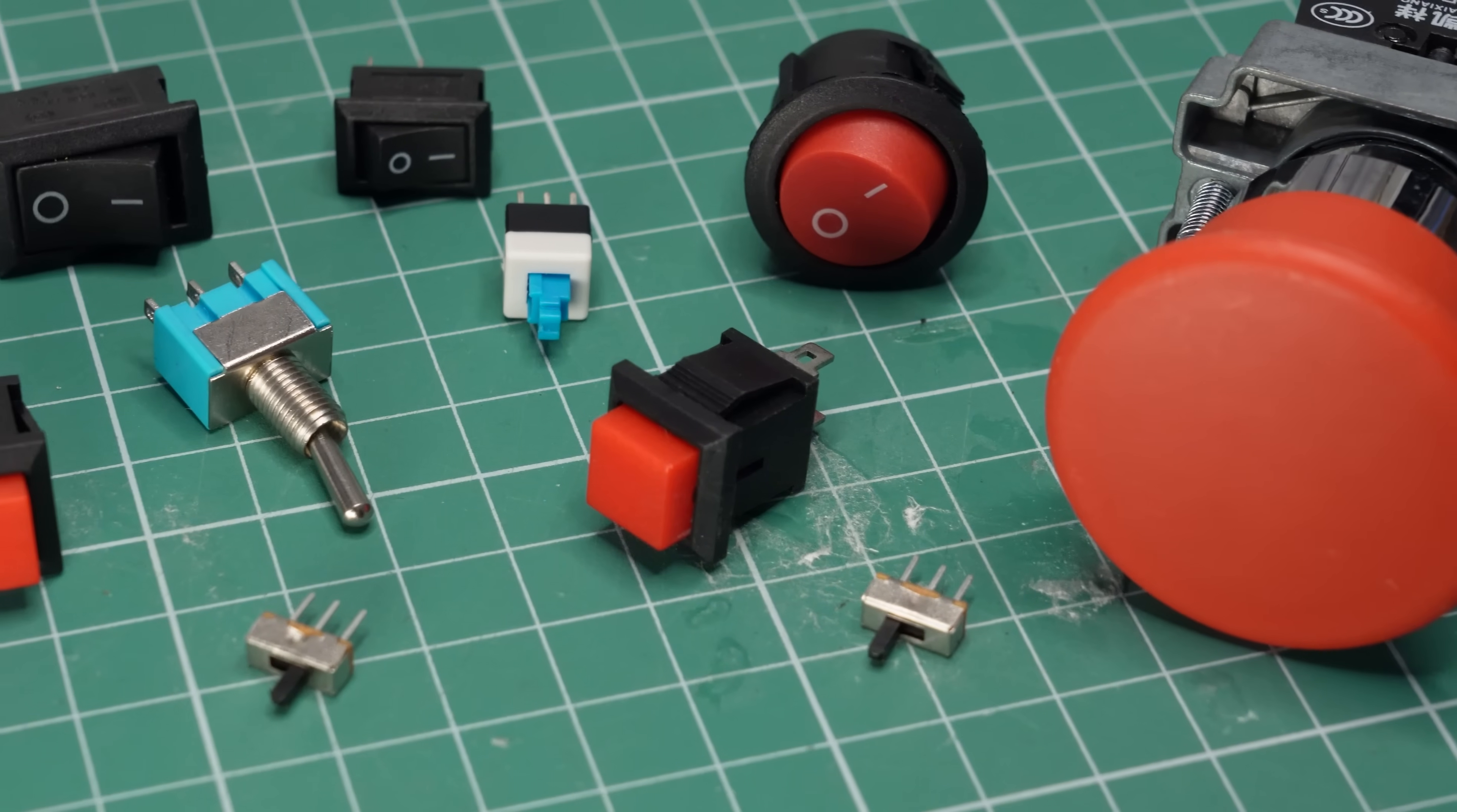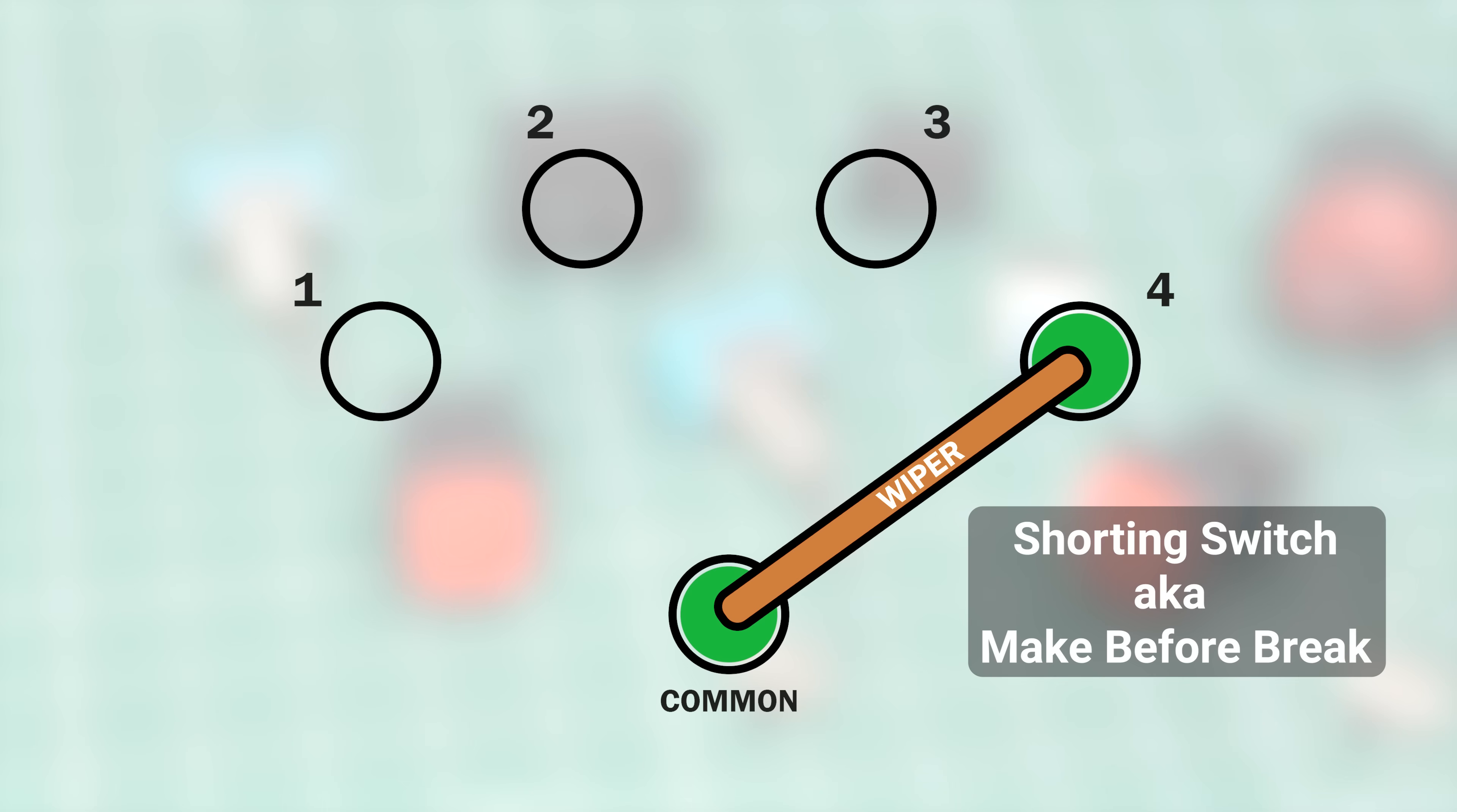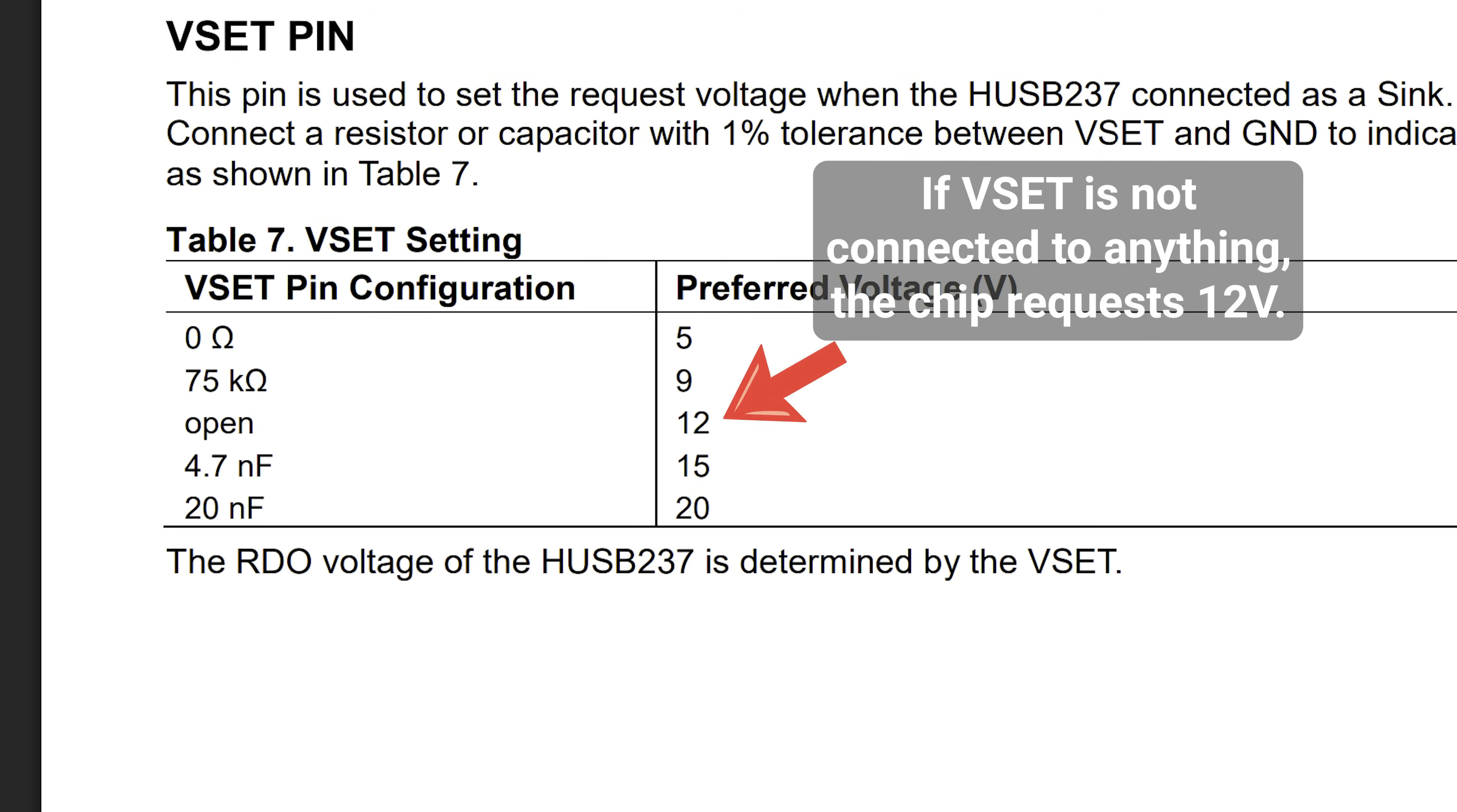So it turns out there are two types of switches, shorting and non-shorting. Rabbit holes, remember? On a non-shorting switch, the wiper is disconnected during the brief moment when it's moving between positions. And on a shorting switch, there is a brief overlap between positions, so the wiper is never floating. What type is this one? I have no idea, the datasheet doesn't say. But if it is a non-shorting switch, there's a chance the chip will request 12 volts every time I switch voltage settings. But I crossed my fingers and proceeded anyway.